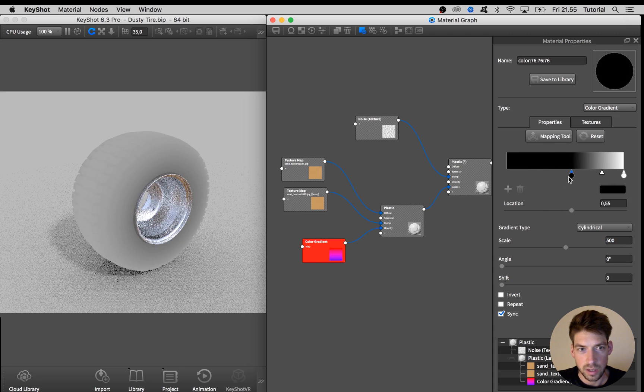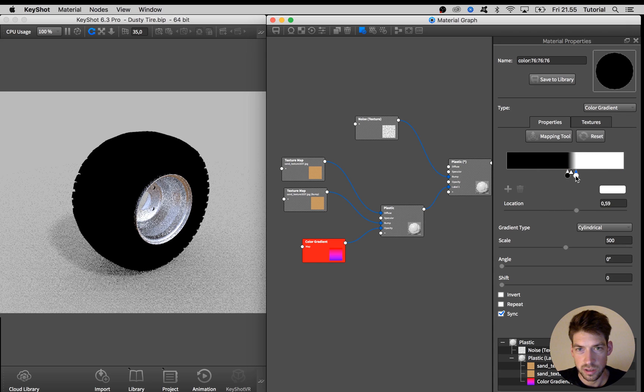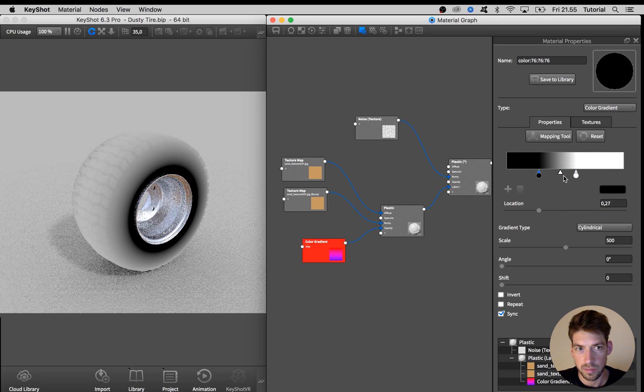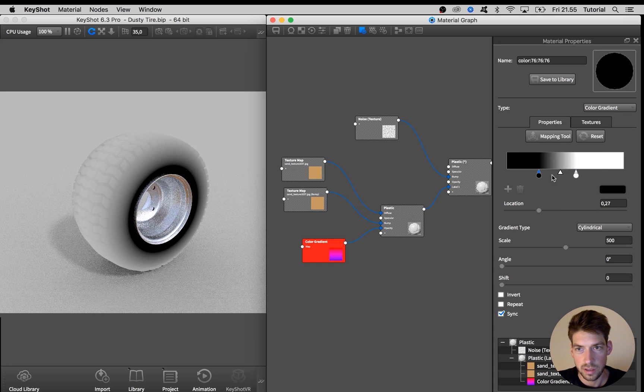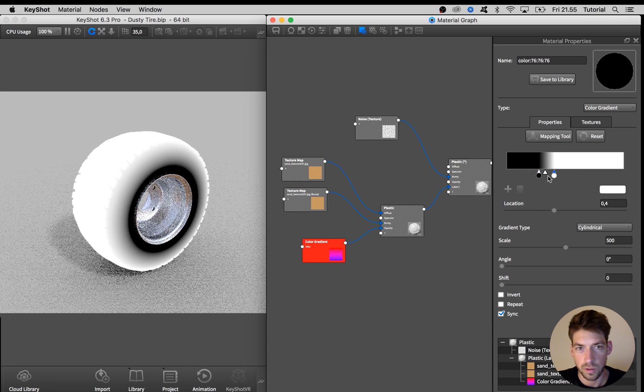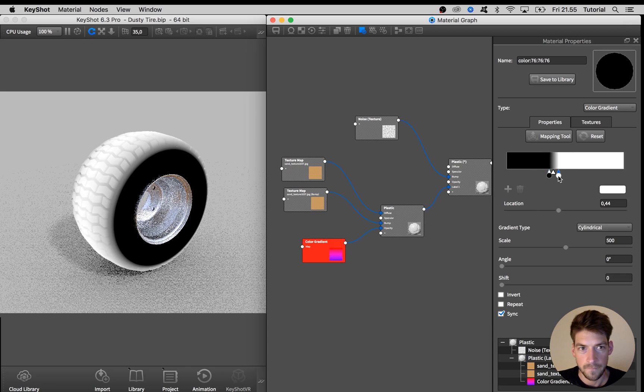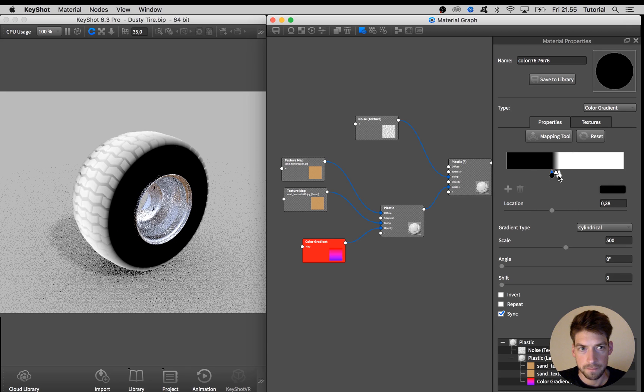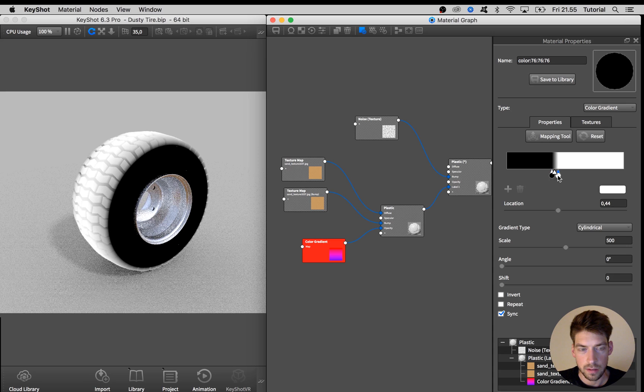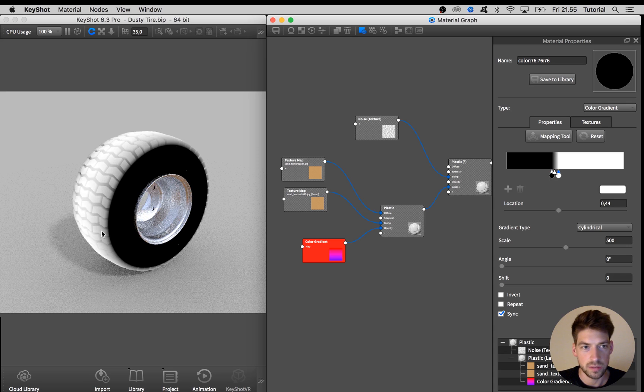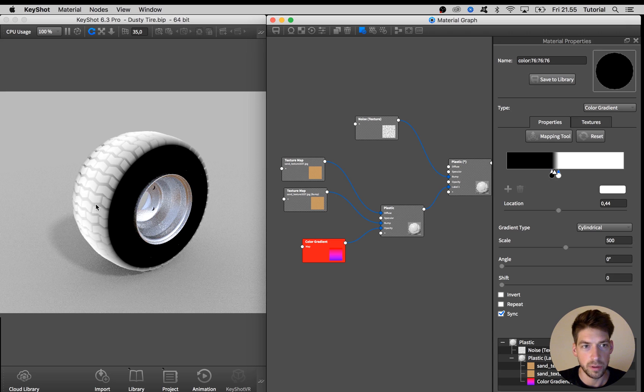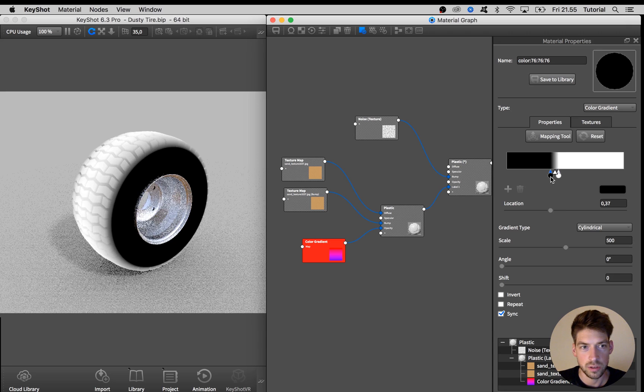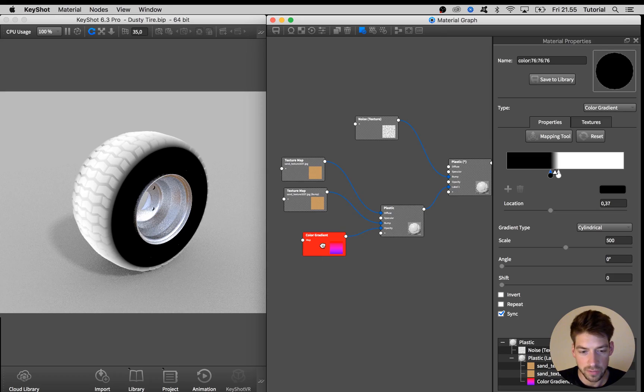And we want a fairly sharp transition that I get by dragging these two color prints close together. And we want the dust or dirt to be visible up here but not here so this should be something what we are looking for.